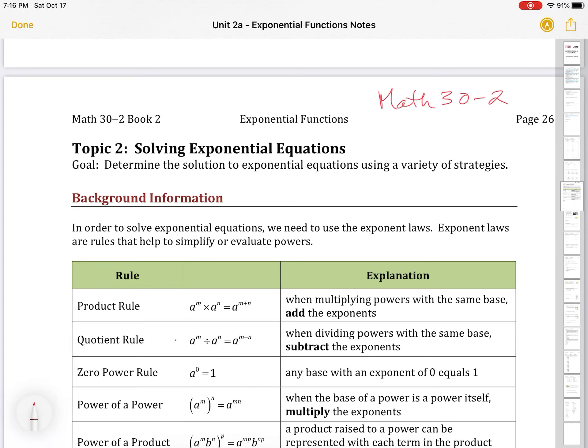We also have the zero power rule. Anything to the power of zero is equal to one, and that doesn't matter what it is. We looked at that when we did polynomial expressions. So anything like 3x squared y, all to the power of zero, equals one. It doesn't matter what's in that bracket — if it's to the power of zero, it's going to be equal to one.